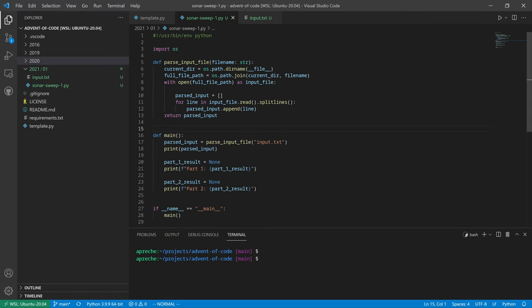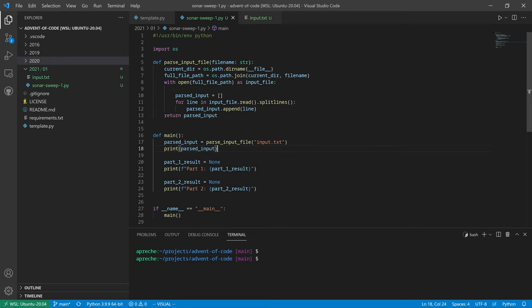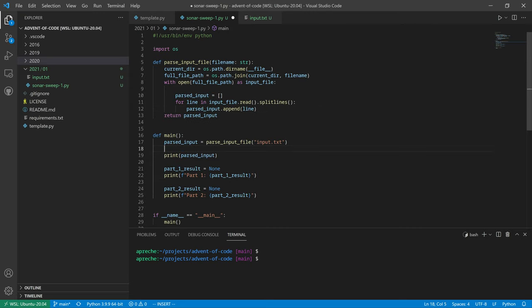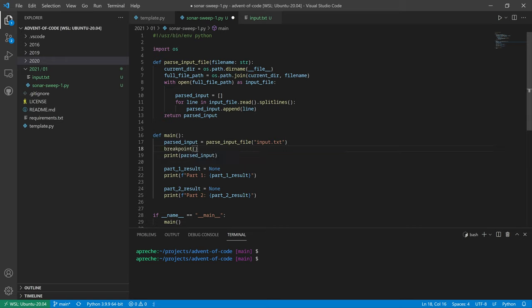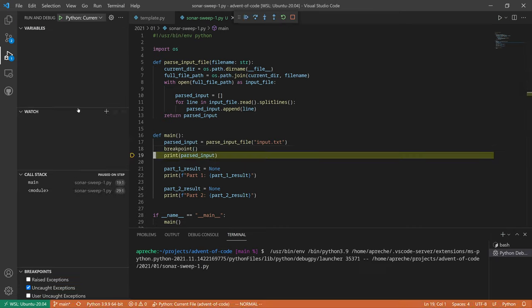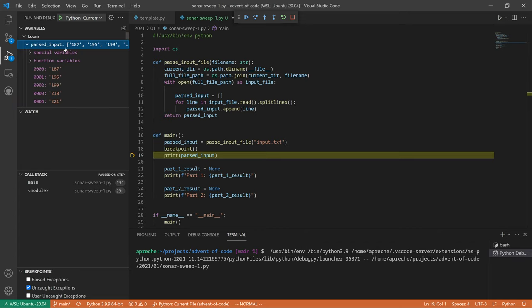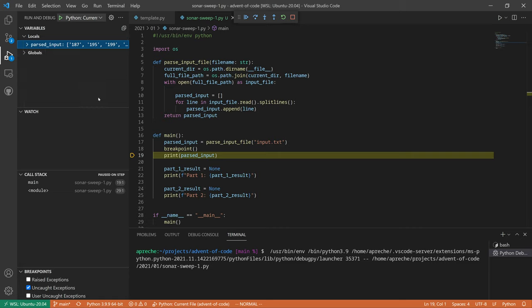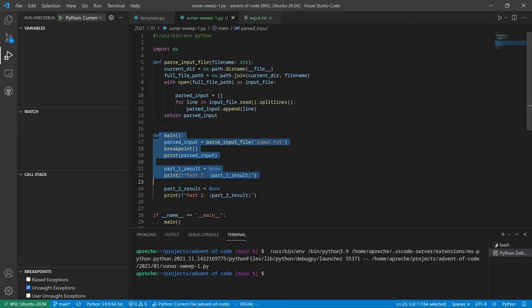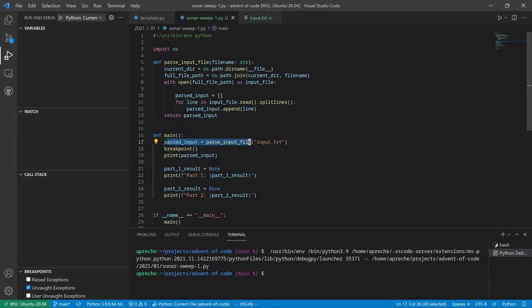How many measurements are larger than the previous measurement? That's all we got to do here. So parsed input equals parse the input file. Parsed input dot append, so we've already got a list. Let us put a breakpoint and run. Okay, our parsed input is a list. Fantastic. Great, and everything's in order because we already have this code from last year.